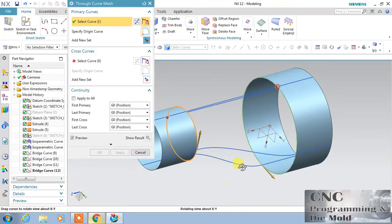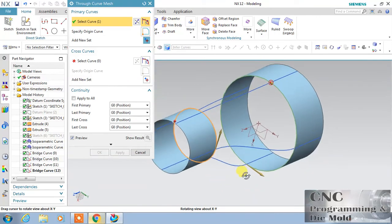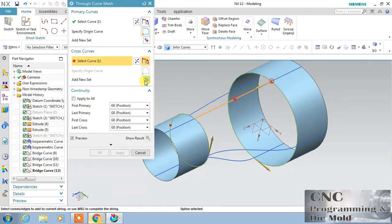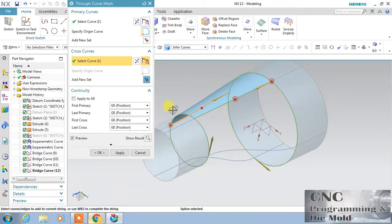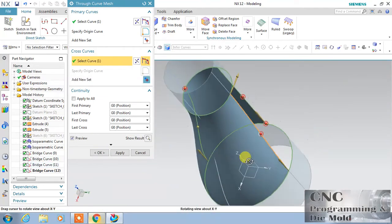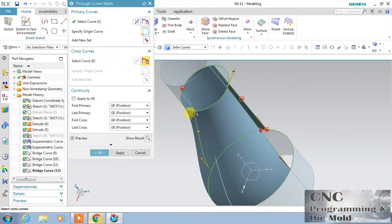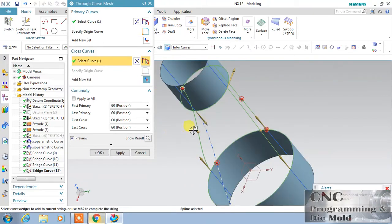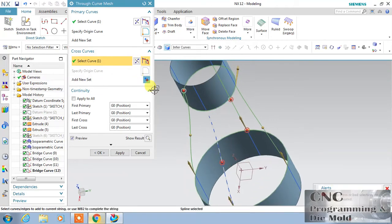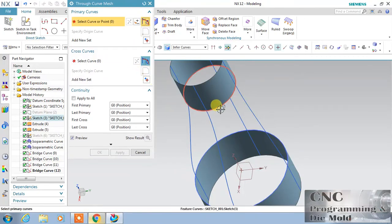Reverse the direction so that both arrows are the same — anticlockwise. Now for the cross curve, my first cross curve direction is this way. Add second, add third, add. If one more arrow goes the wrong direction, just flip it. The continuity is also wrong, so cancel it.